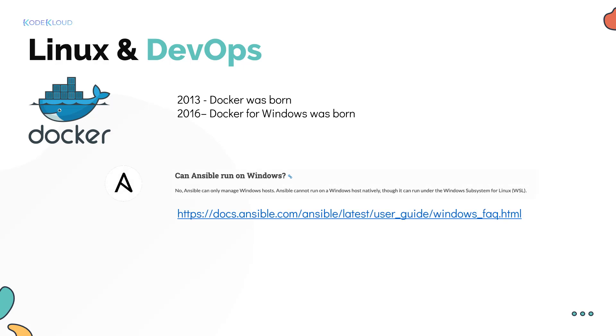Similarly, automation tools like Ansible require it to be installed in a Linux environment. Even though Ansible can manage Windows systems as target machines, a Linux system is required to be the Ansible controller.